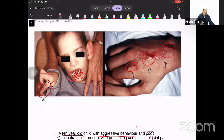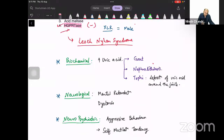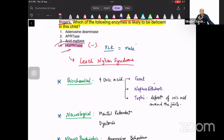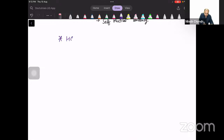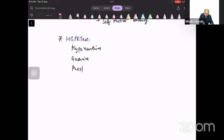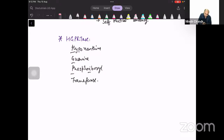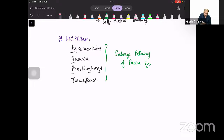Going back to the enzyme HGPRT — how and where does it perform its physiological role? HGPRT stands for hypoxanthine-guanine phosphoribosyltransferase. This enzyme is an important component of the salvage pathway of purine synthesis, and the salvage pathway is most important for the CNS.